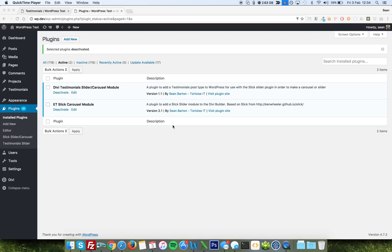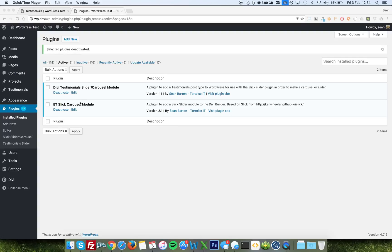Hi everybody, I'd like to introduce you today to a new little plugin I just put together to release as a companion plugin to my carousel module for Divi and Extra.